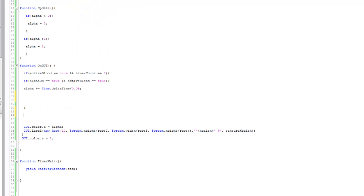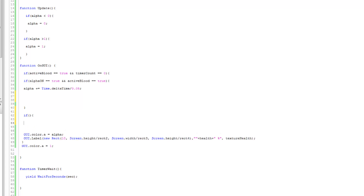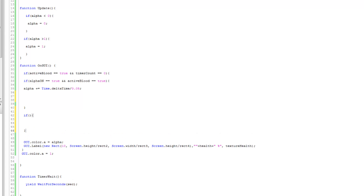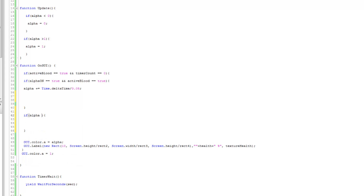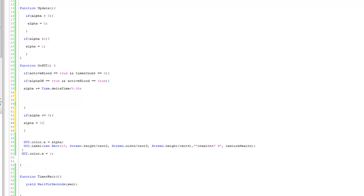Under this if statement — open bracket, close bracket, open curly brace, close curly brace — inside here I'm going to say if alpha's value is less than or equals to zero, then alpha is equals to zero.